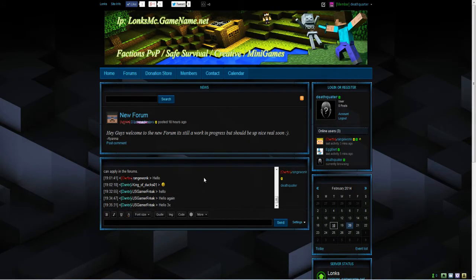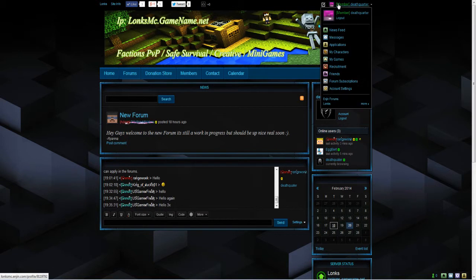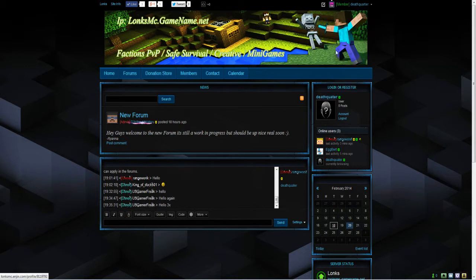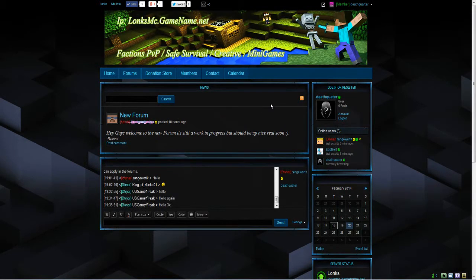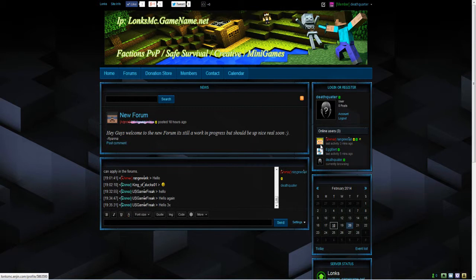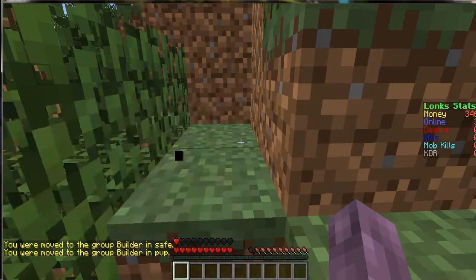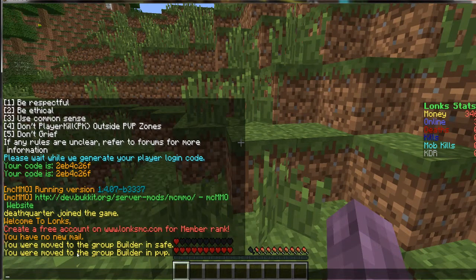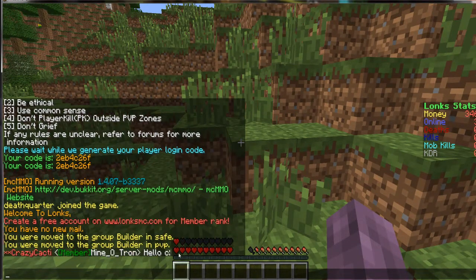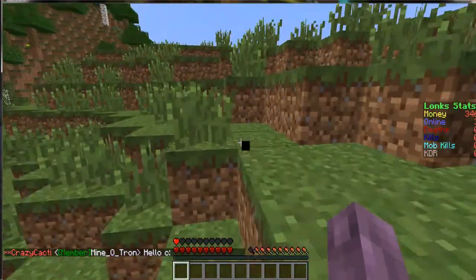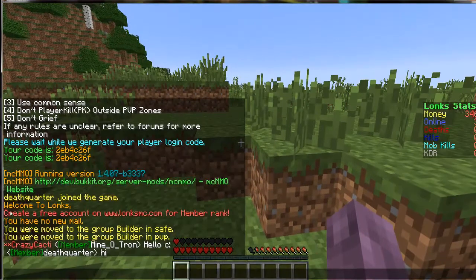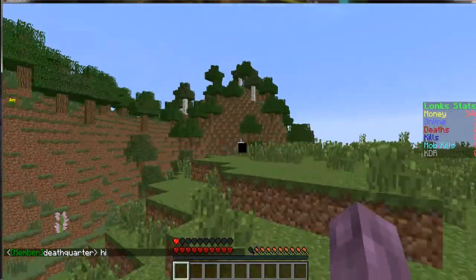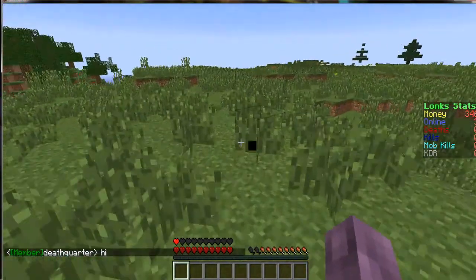And you have successfully added your character. As you can see it's now got me as a member. As it just automatically promoted me to member on the server. And I just connected straight to lonx. And as you can see it says you've been moved to the builder in safe and in the pvp. Which means it's promoted you to member. Builder is member. It means it's promoted you to member in both the worlds. As it does it automatically. You no longer have to wait for an admin to get on and promote you.